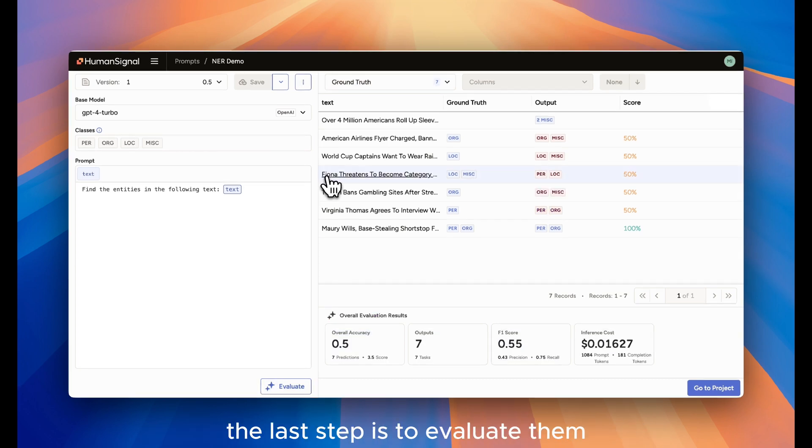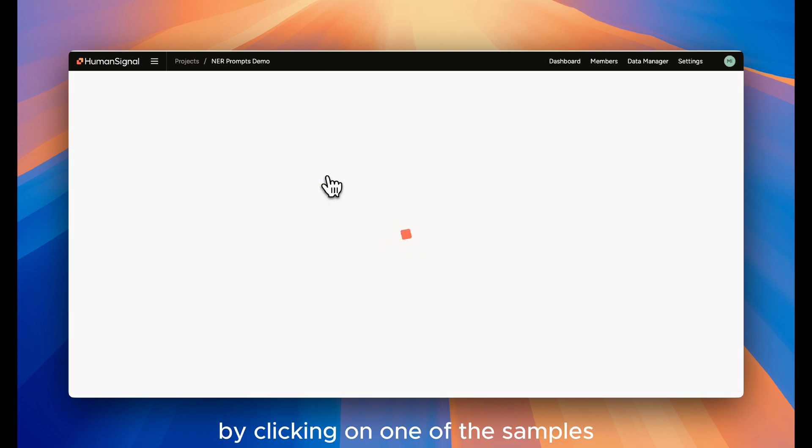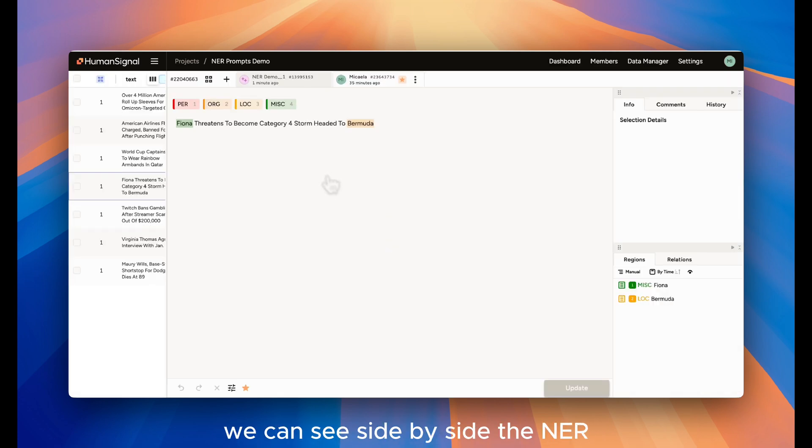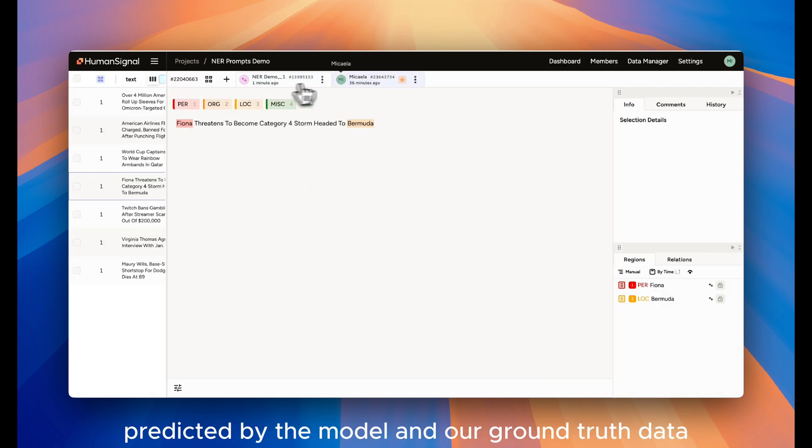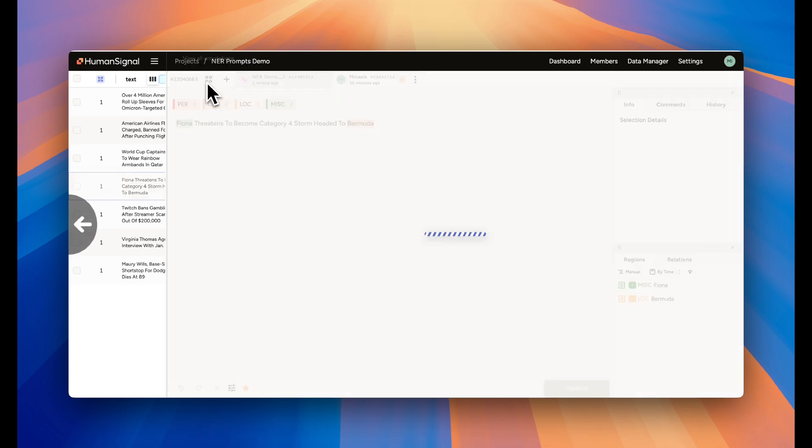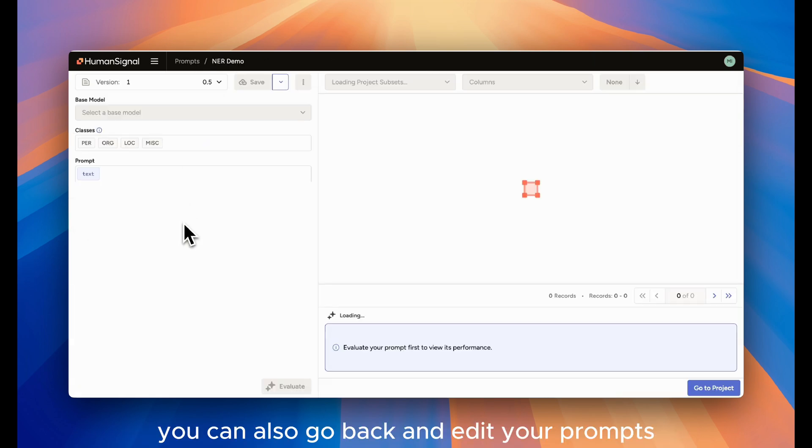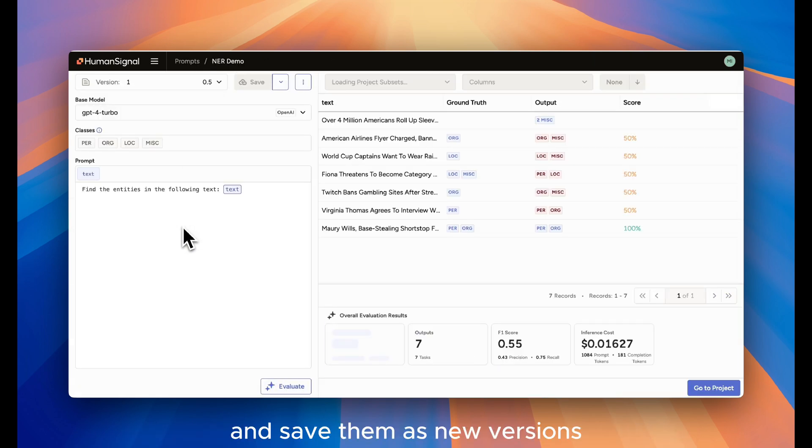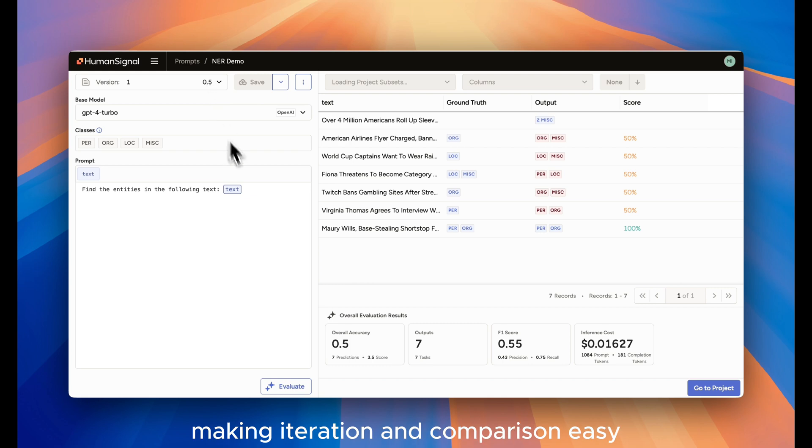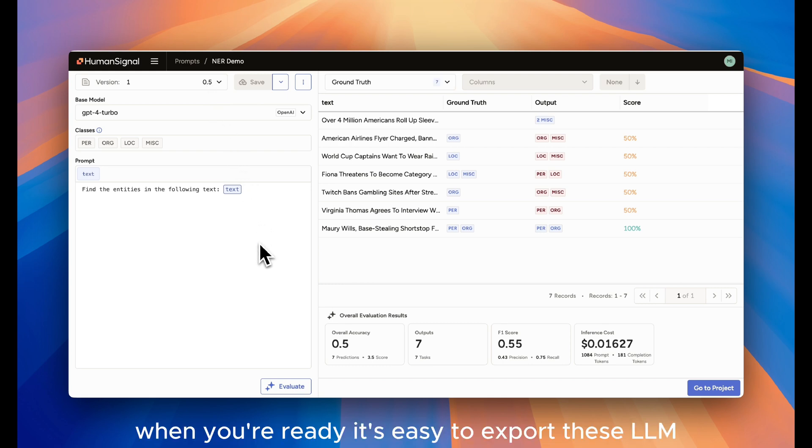By clicking on one of the samples, we can see side-by-side the NER predicted by the model and our Ground Truth data. You can also go back and edit your prompts and save them as new versions, making iteration and comparison easy.